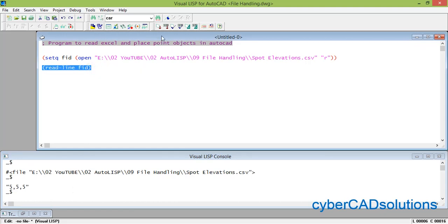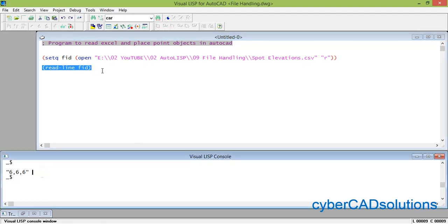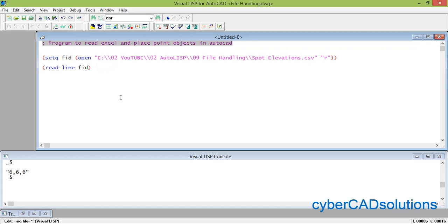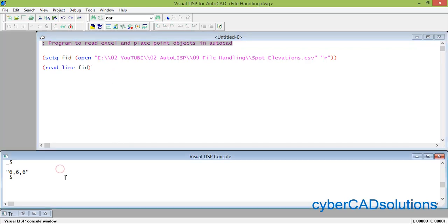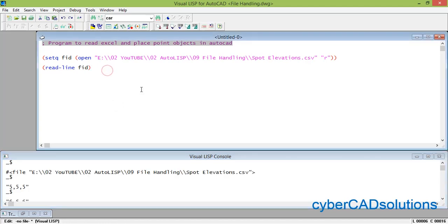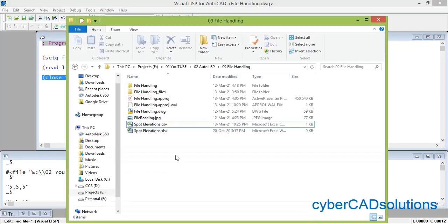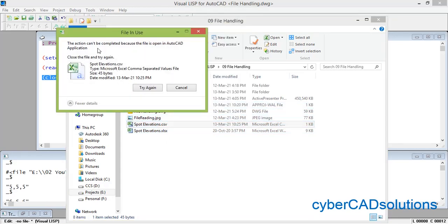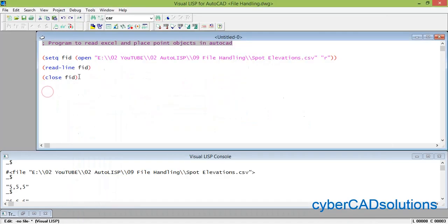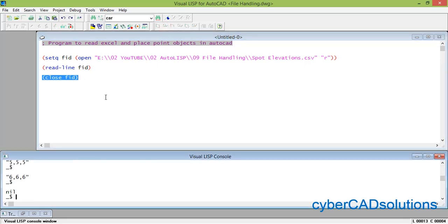If you repeat the readline call it moves to the second line — you can see "6,6,6" is returned. You need to execute this in a while loop so it keeps going line by line, and once it reaches the end of the file it returns nil, causing the loop to exit. You must also close the file at the end using close FID. If you do not close it, the file cannot be edited or deleted — I am trying to delete the CSV file and it says it cannot be deleted because we have not closed it yet.